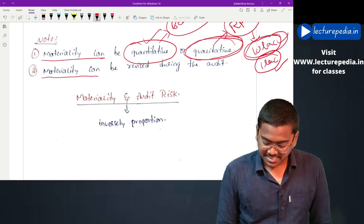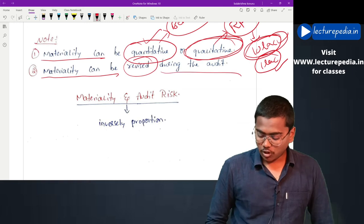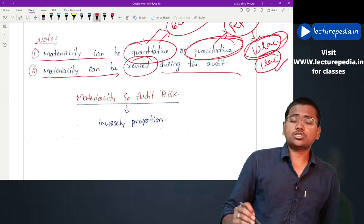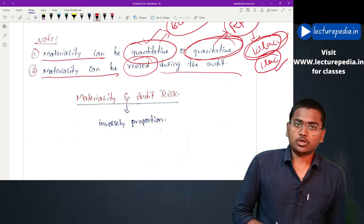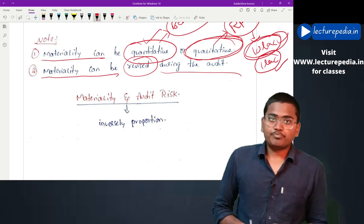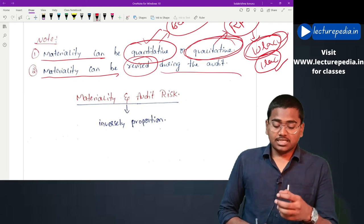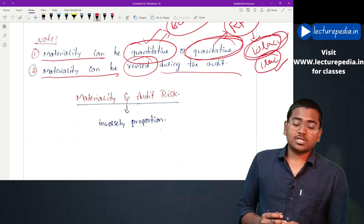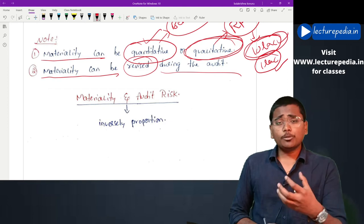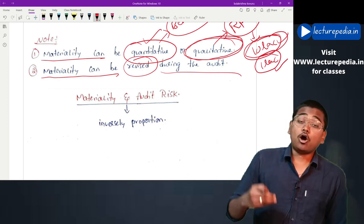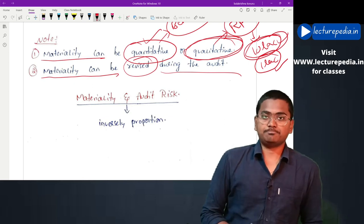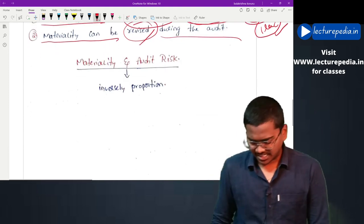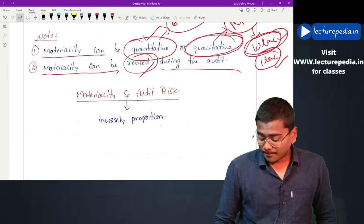Next, materiality can be revised during the audit. Once the auditor has determined the materiality, it is not fixed - he can change it. While performing the audit, if the auditor comes across any information which was not available at the time of starting the audit, based on such newly available information the auditor can revise his materiality.